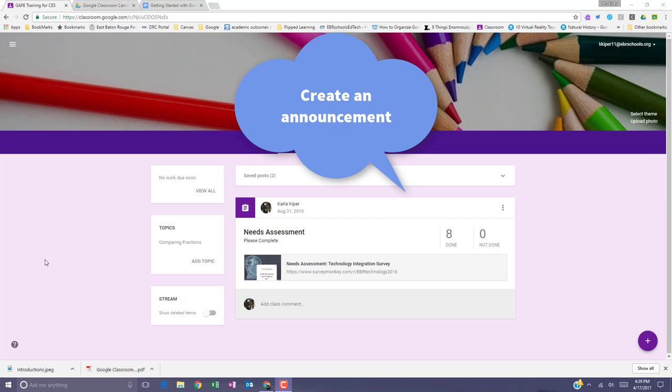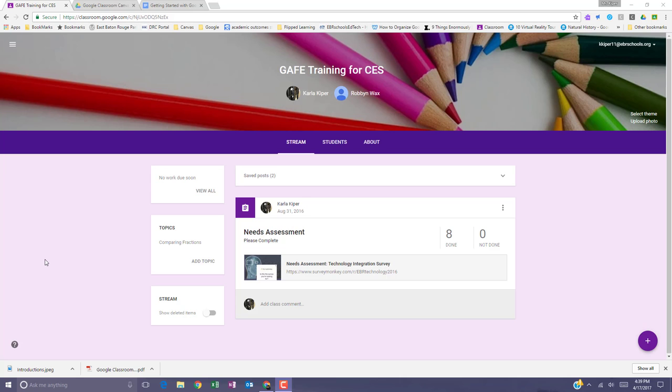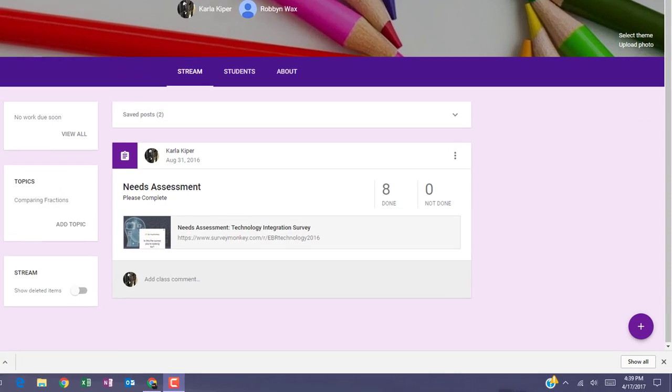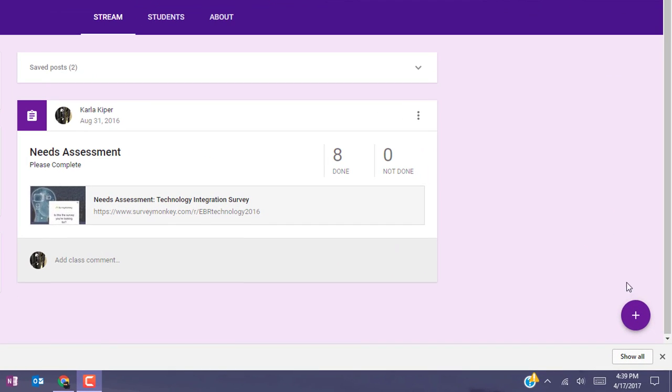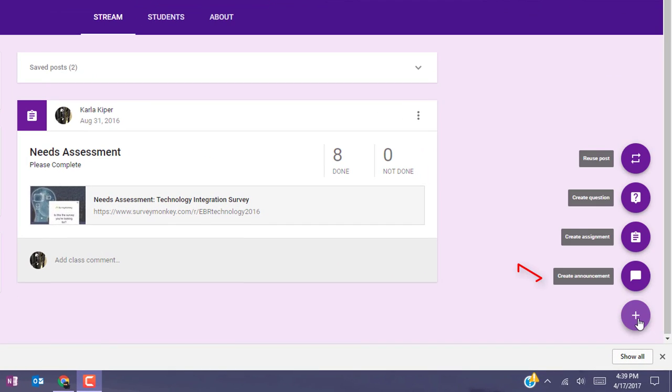To create an announcement, log into Google Classroom and enter the classroom that you would like to create an announcement for. Go to the bottom right and select the plus sign and select create announcement.